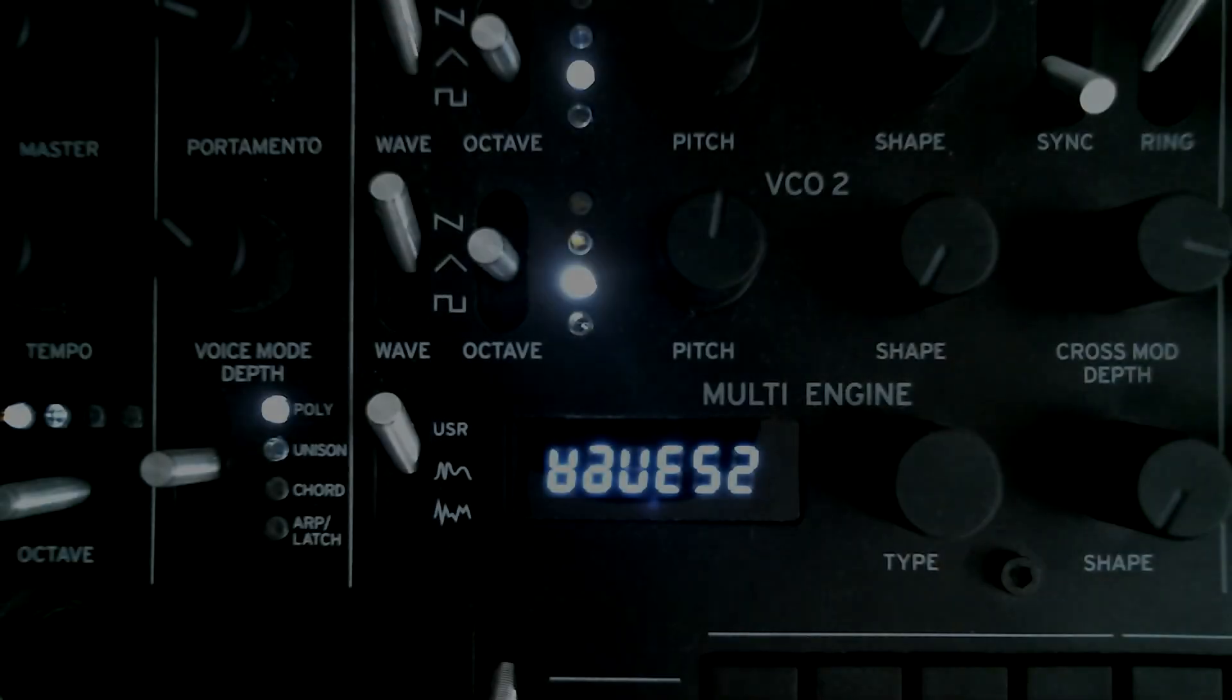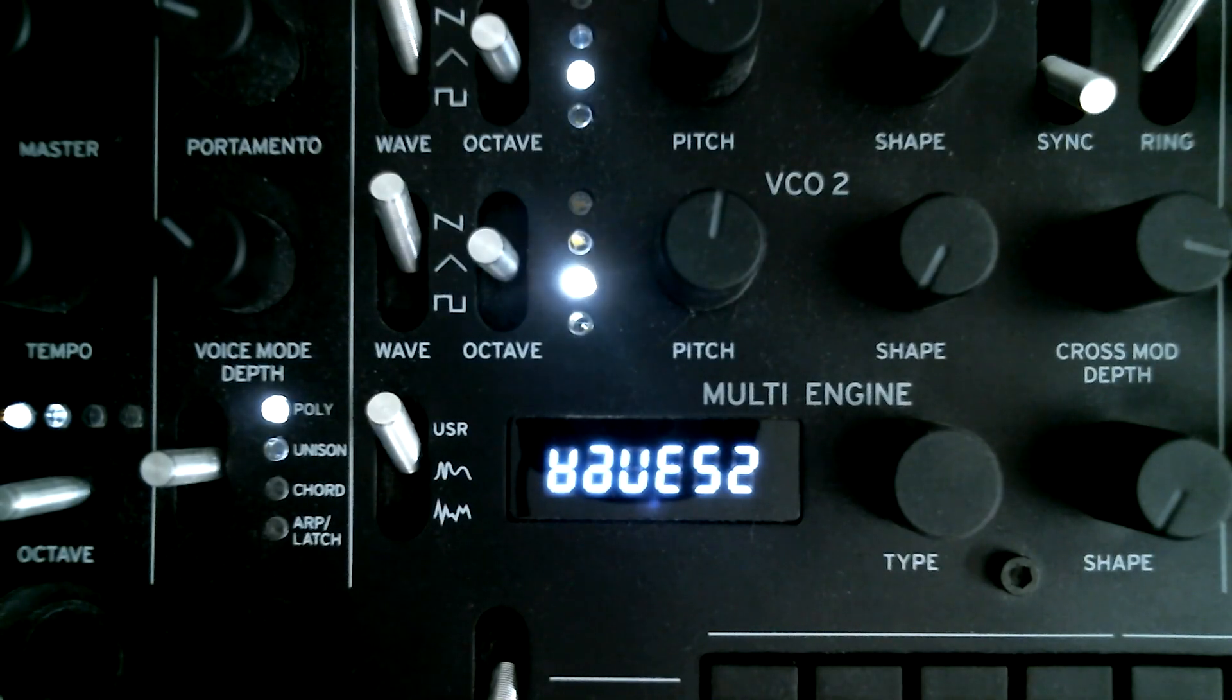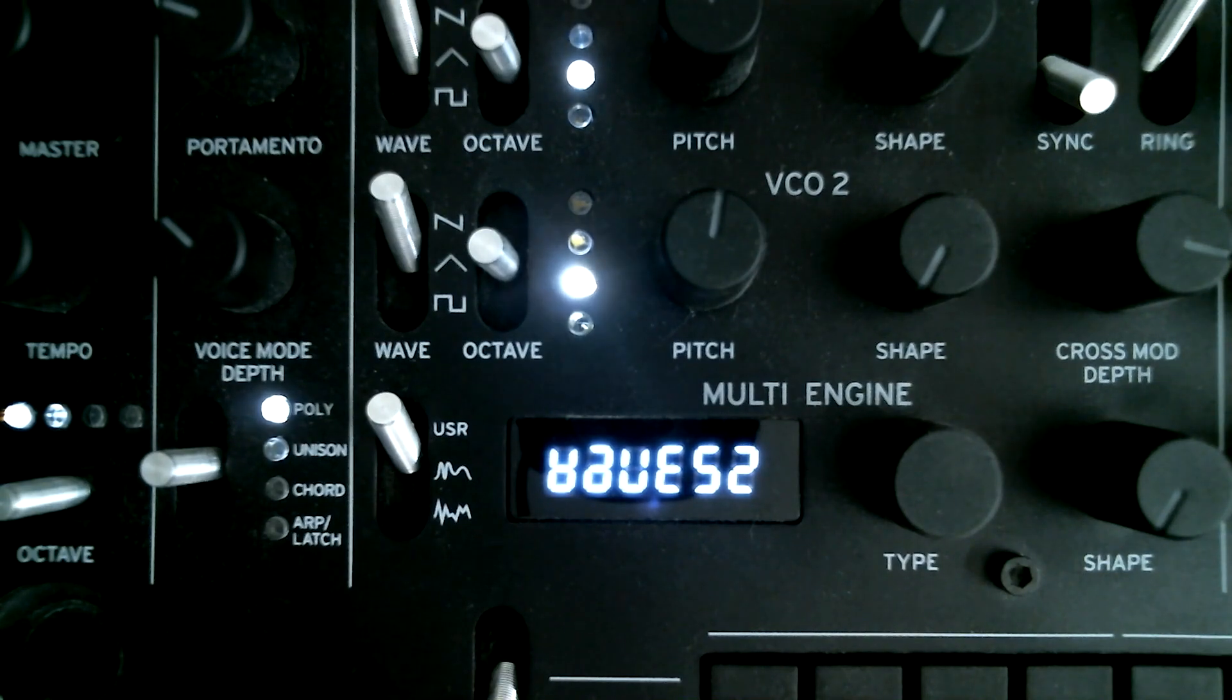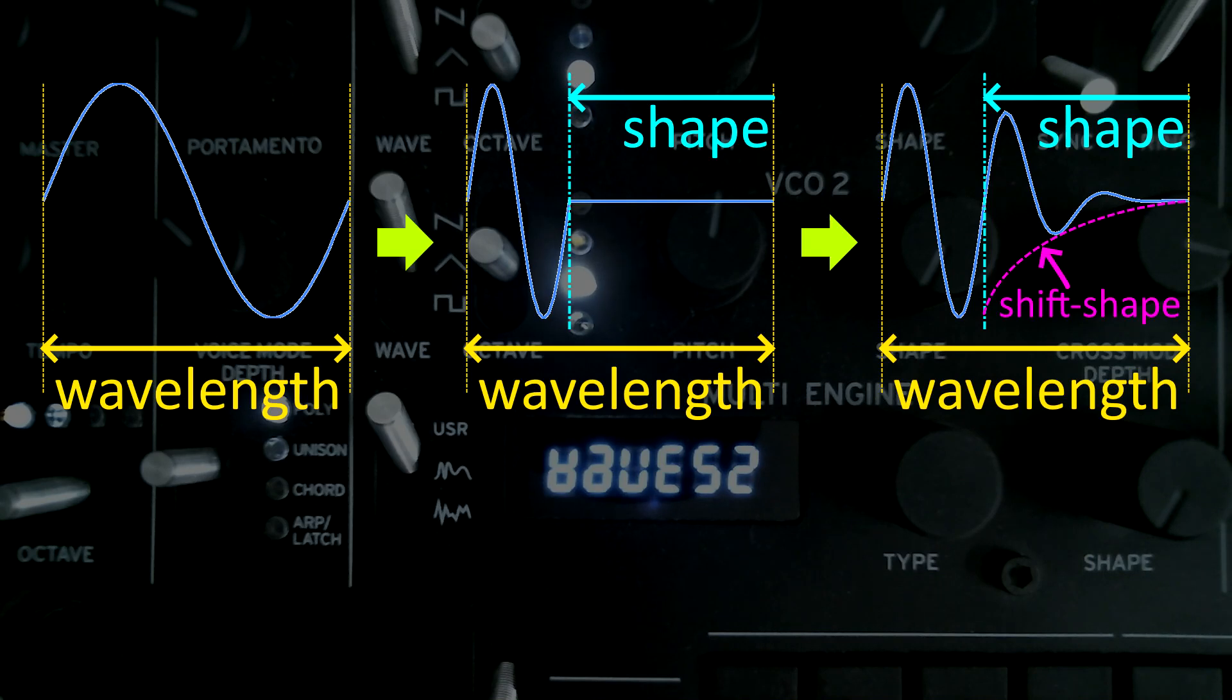Hi everyone, today I will introduce my new oscillator Waves 2 for Korg synthesizers. Waves 2 controls the harmonics of its sound in a new way.